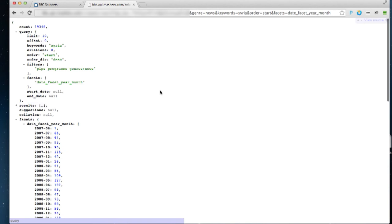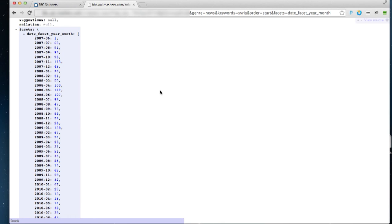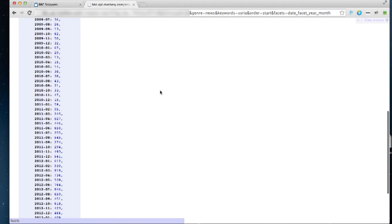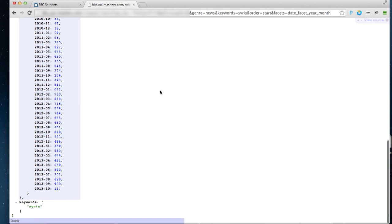So down here, we can see a list of the number of programmes that mention Syria, faceted by year and month. So we can see the numbers are quite low back in 2010. And then they start rising in 2011. And if we look right up to August, when the chemical attack happened in Syria, you can see there's a massive jump in the number of programmes talking about Syria. So this could lead to some interesting visualizations on what the particular coverage of a news story was and how that's affected over time as the story develops.